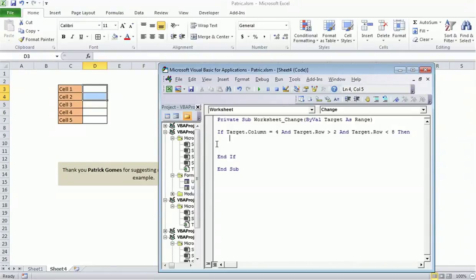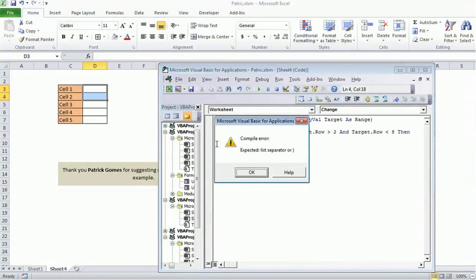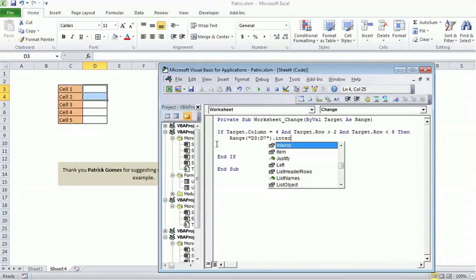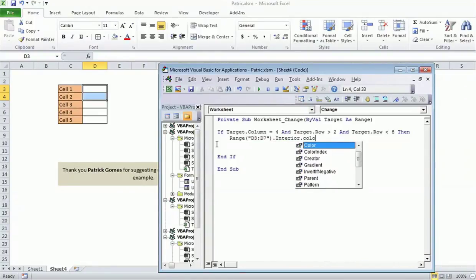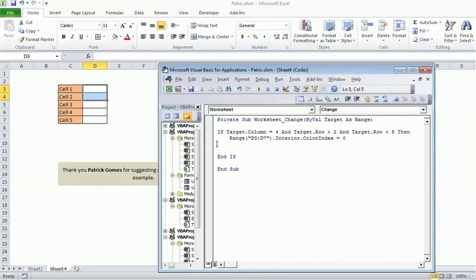First of all, we need to clear all the content from the range. The range is D3 till D7, so we'll clear out, we will change the background color to white, and will clear the cells also.